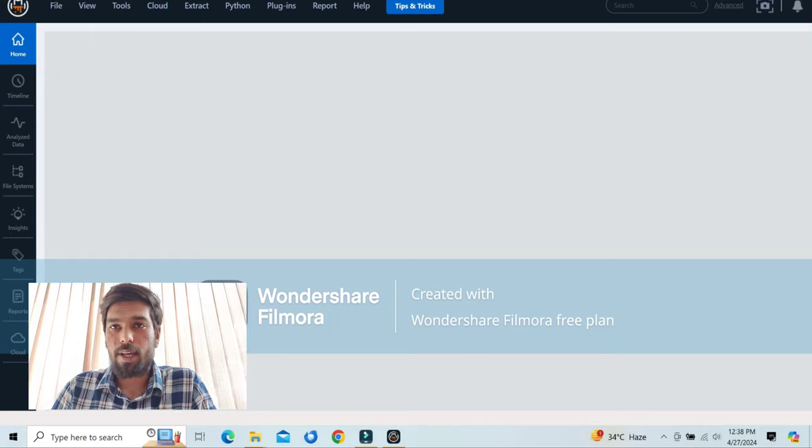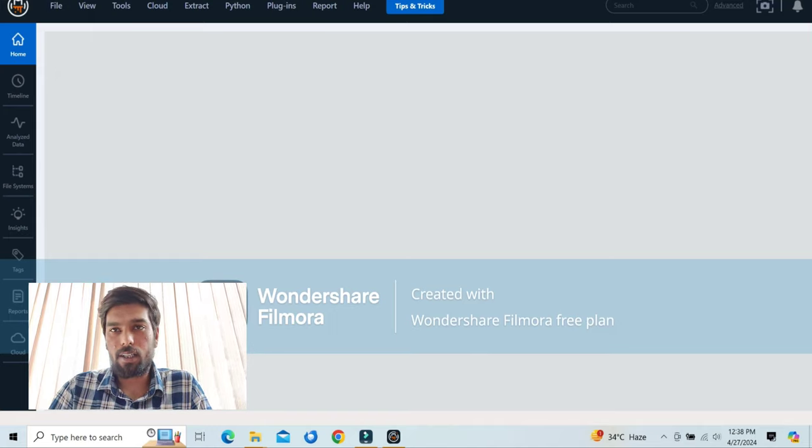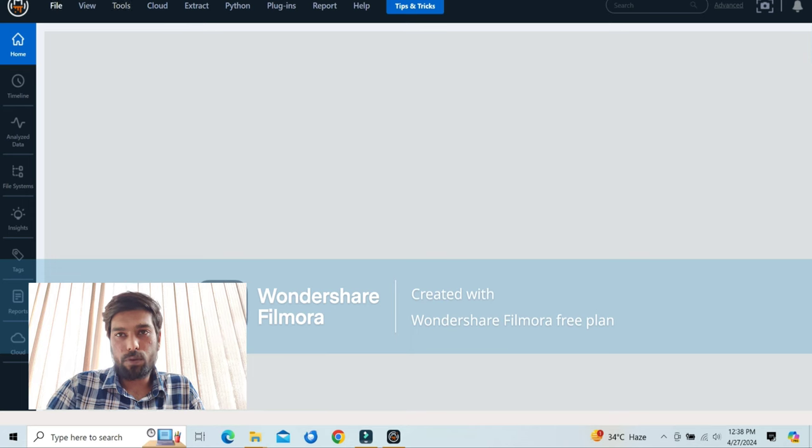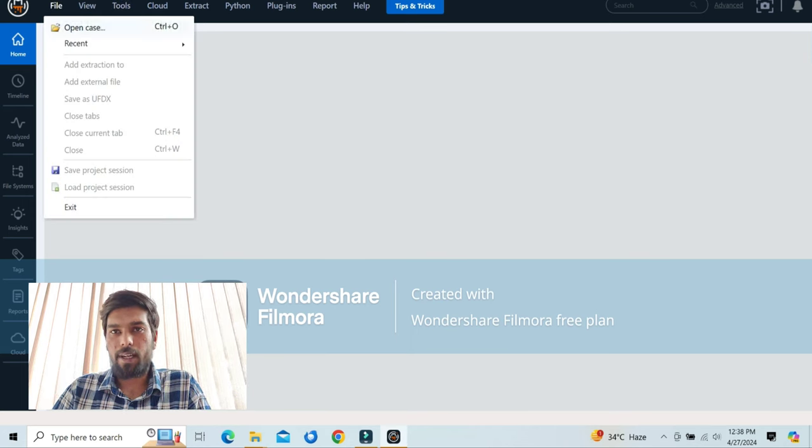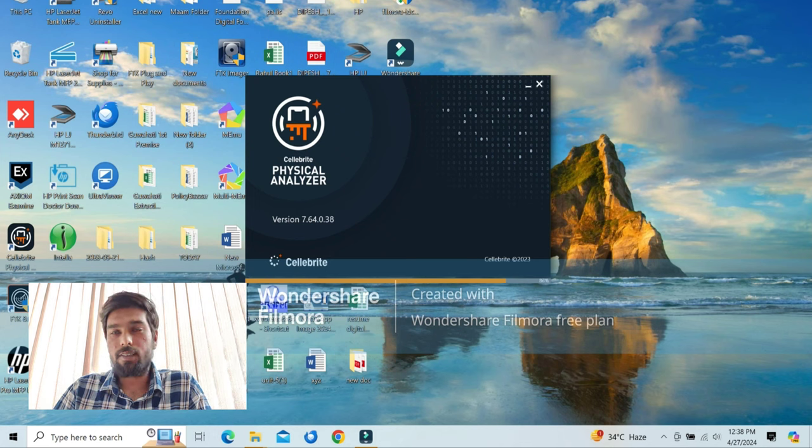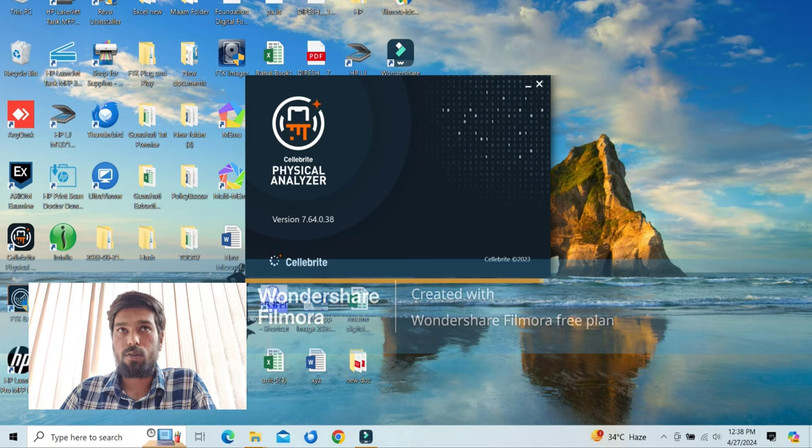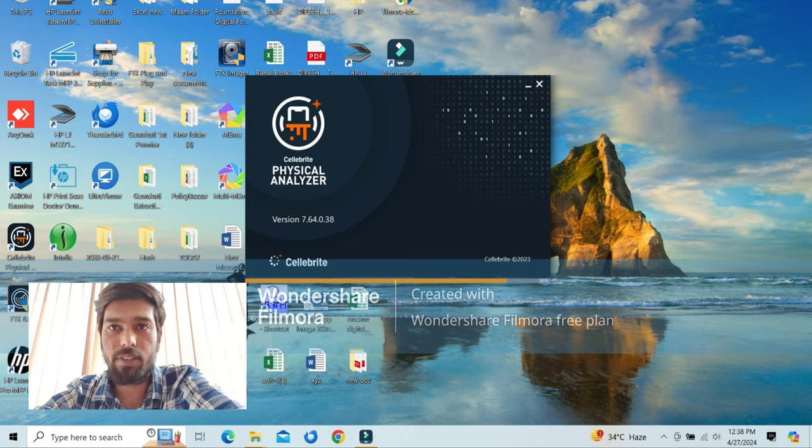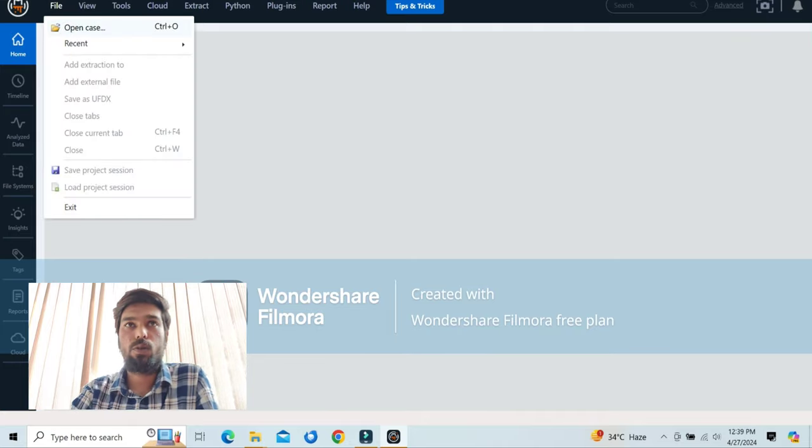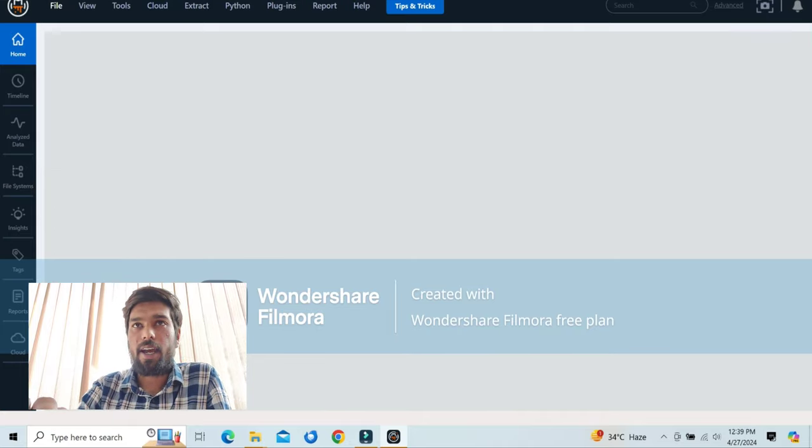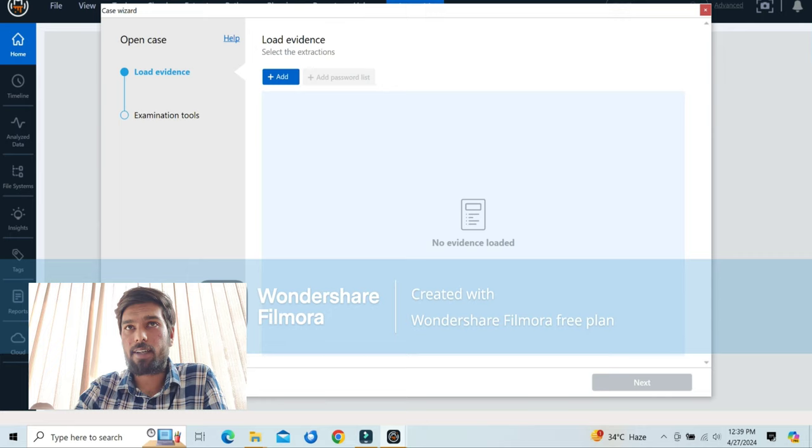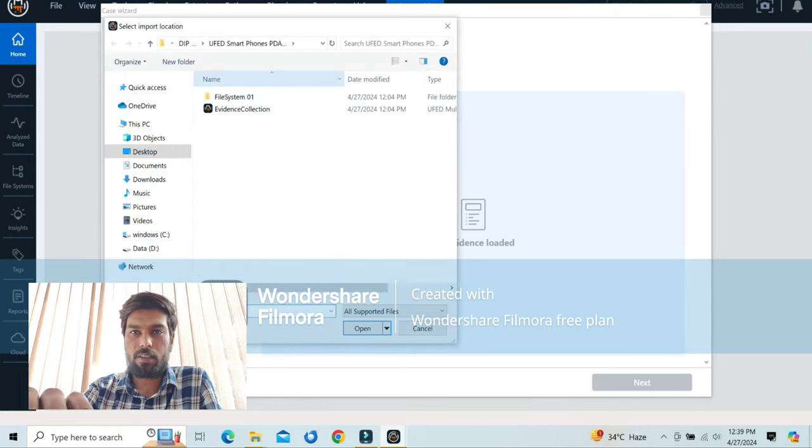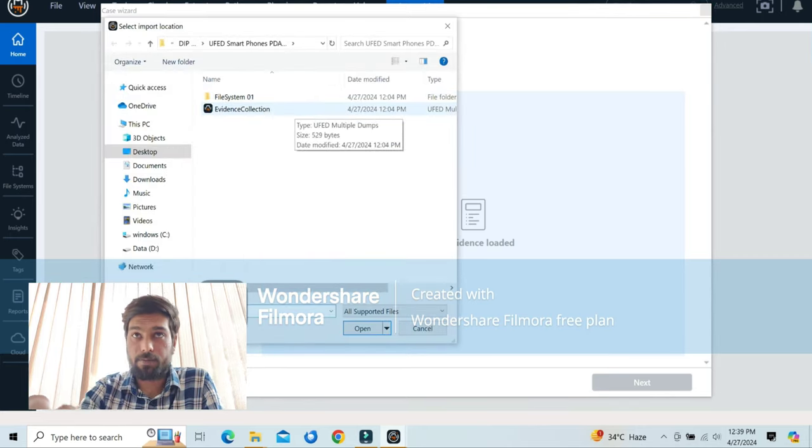To extract, you know, to extract the data of the device, to view the content of the mobile device, we will extract the data through Physical Analyzer. Now, open Physical Analyzer. Once Physical Analyzer is started, go to the file section, add, add image, load extraction, add image. Image that will be created from Cellebrite UFED.